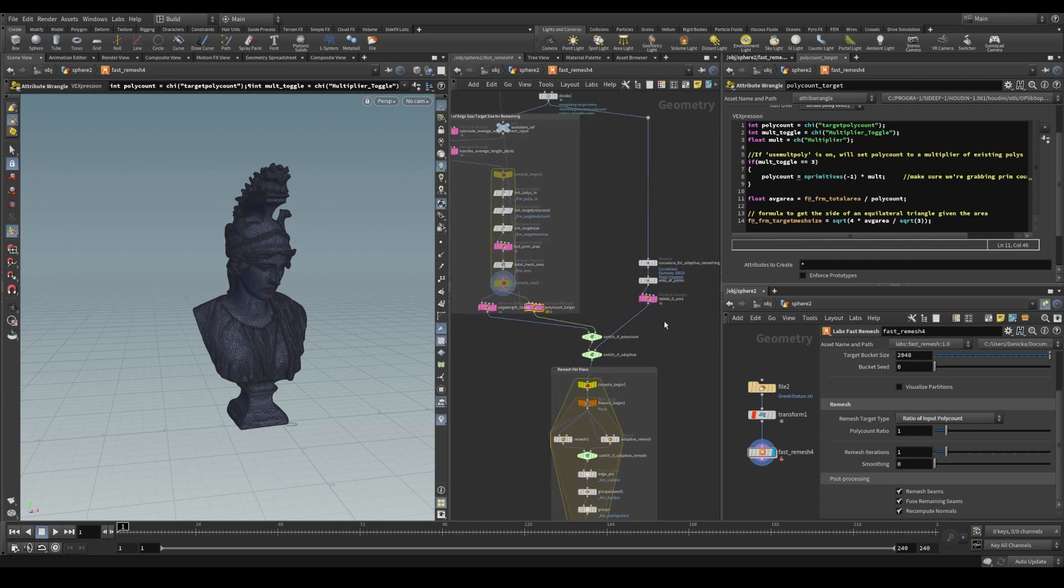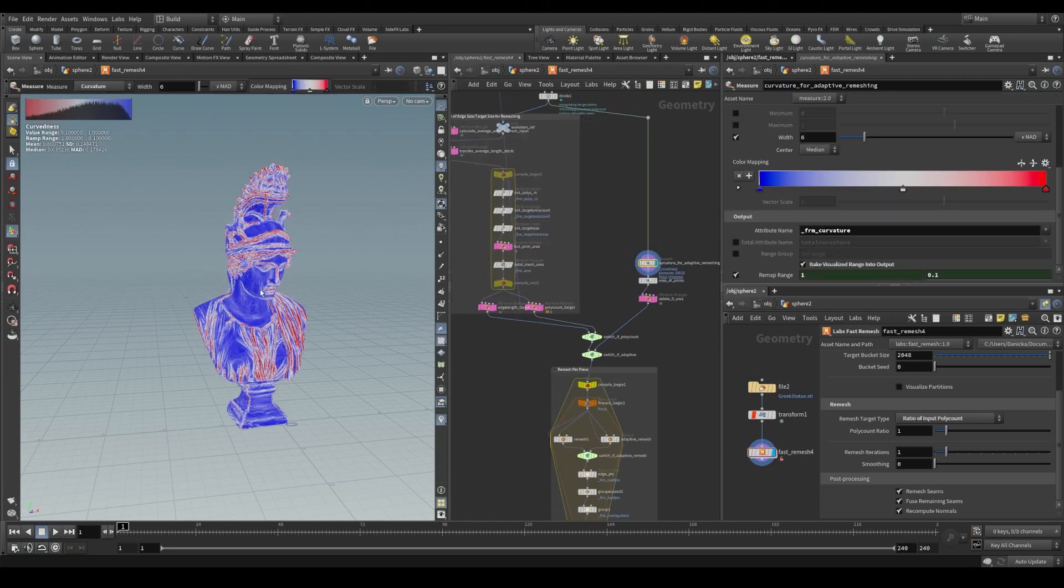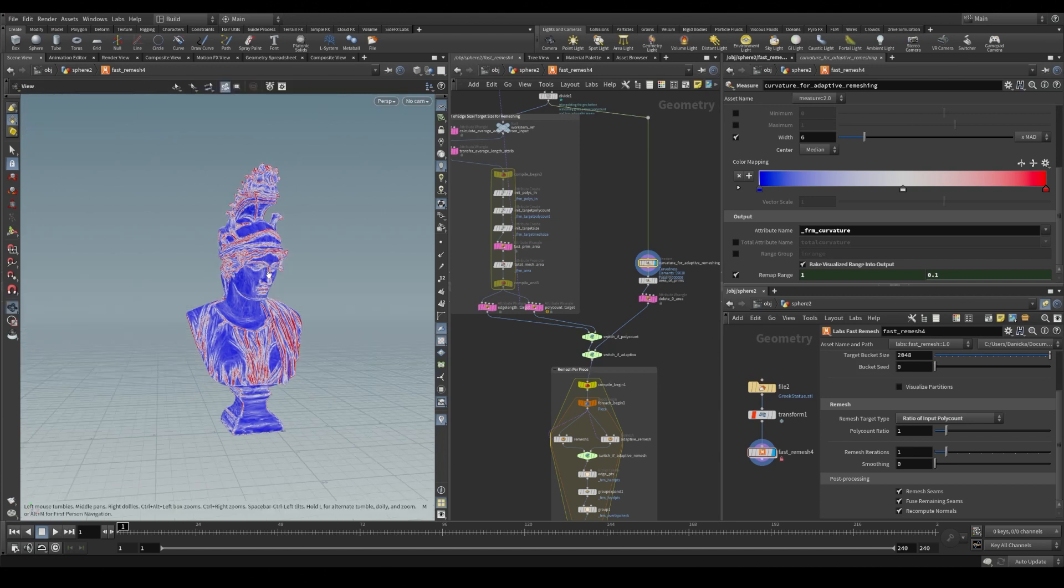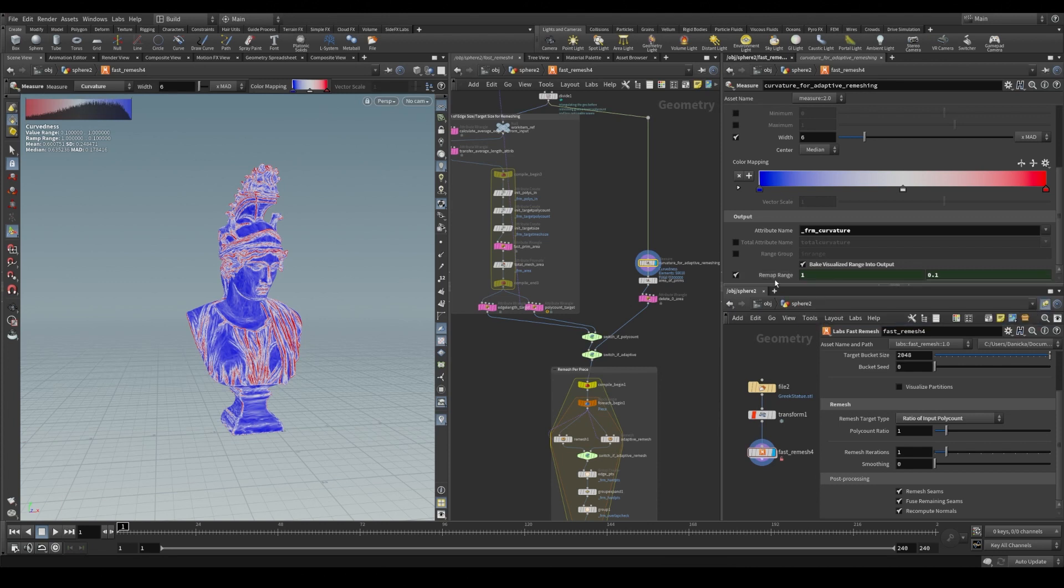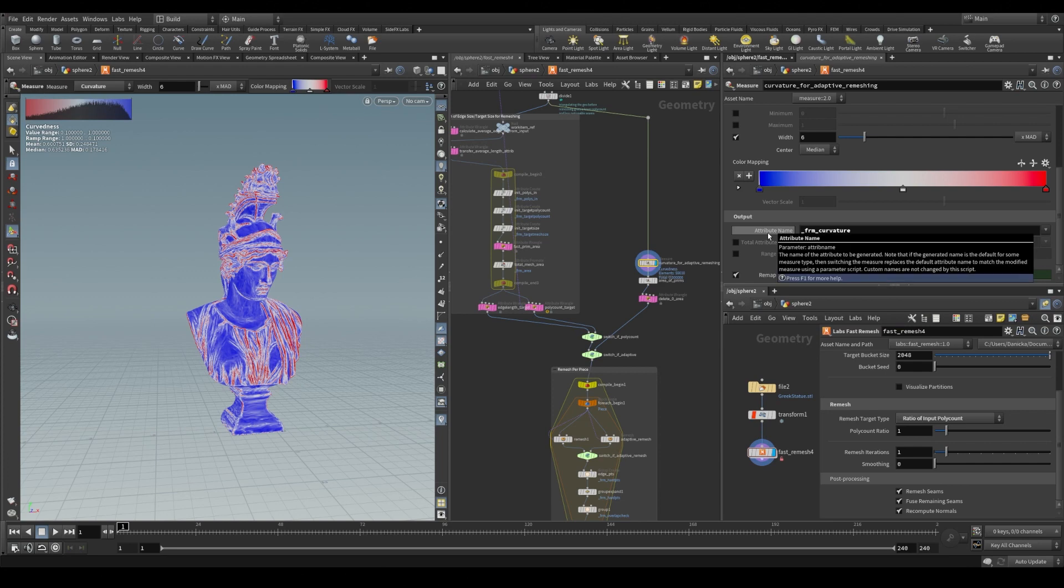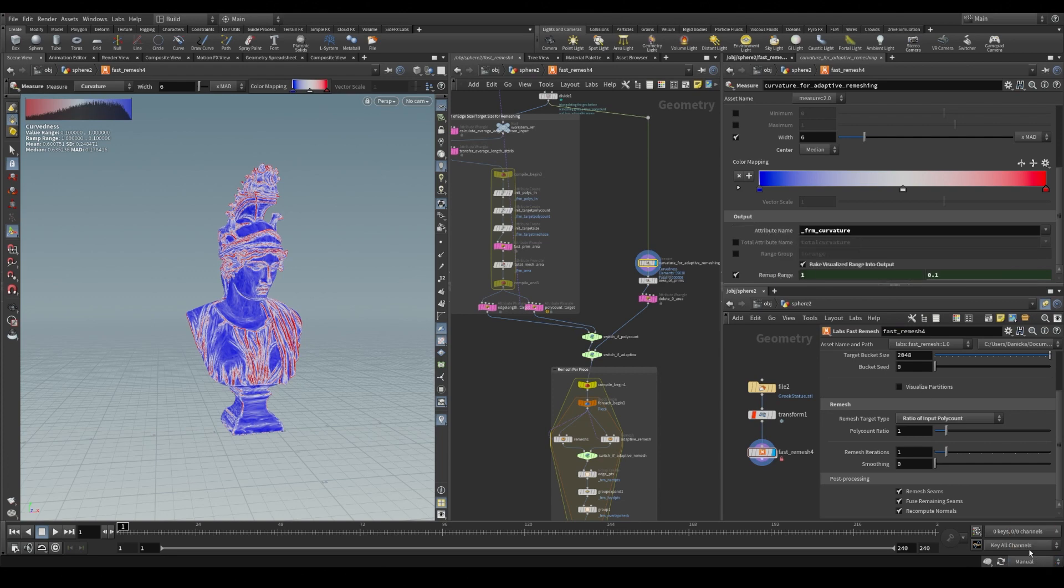For adaptive remeshing, we calculate the curvature of our input geometry using a measure SOP. And we remap those values using our min and max edge length values. And measure SOP gives us this attribute that we can use later on.